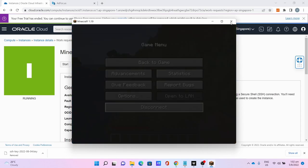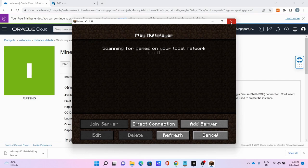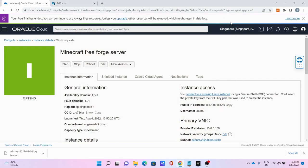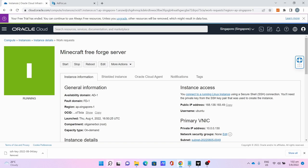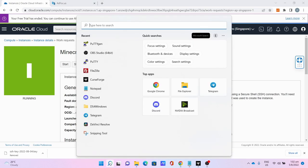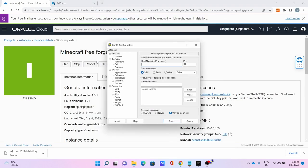I'll close the Minecraft client for now. Now let's say you want to install a modpack. The first thing to do is to stop the server. Go to PuTTY.